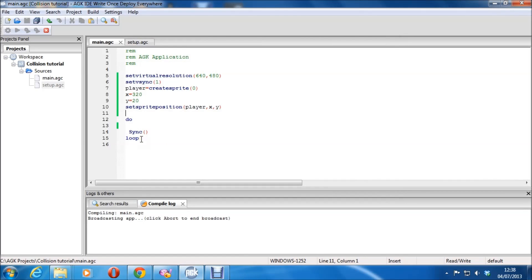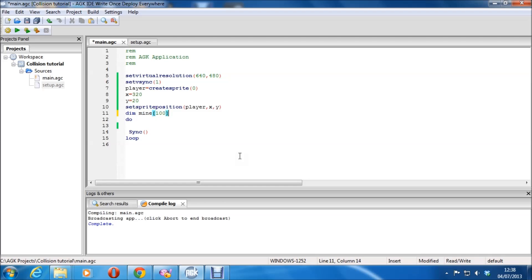And we want something to hit it, and to check the collision basically. So I'm going to make a few sprites here — I'm going to make an array. We'll call it mine for now. And we'll give it 100. That should do.